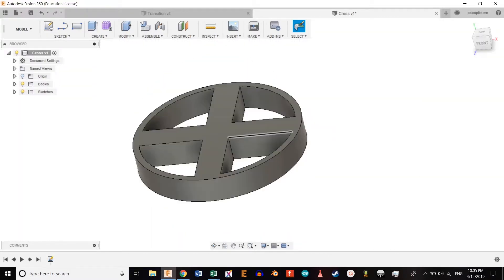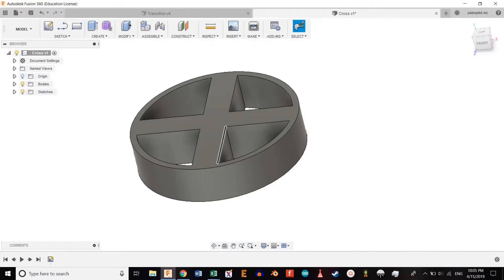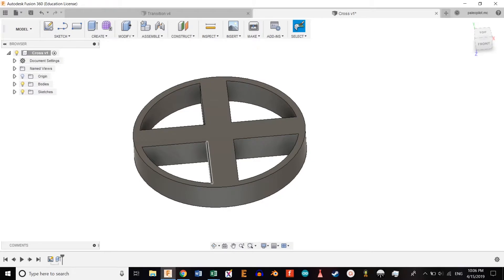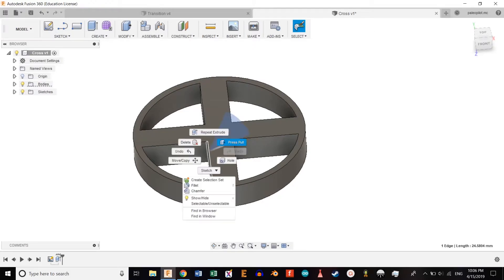We're going to hit E and extrude it 10 millimeters. Then select these lines here, right-click, and hit press pull at five millimeters and repeat it for the other lines.